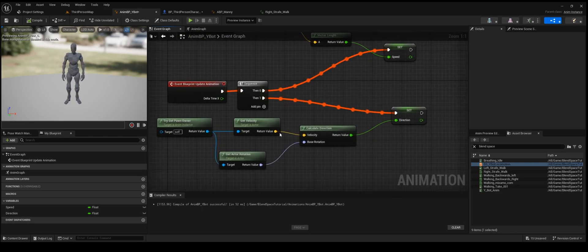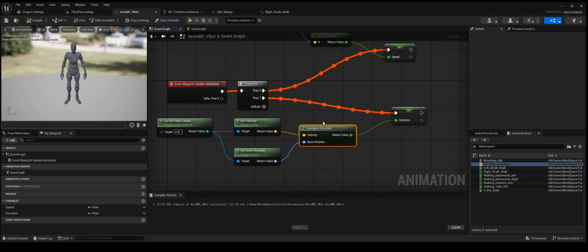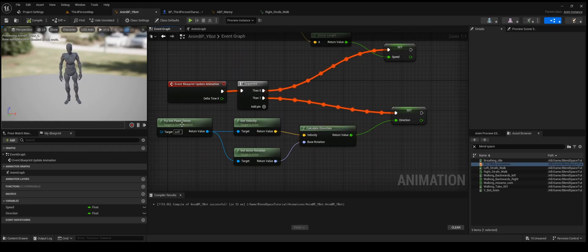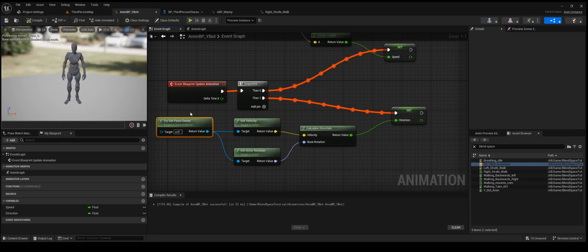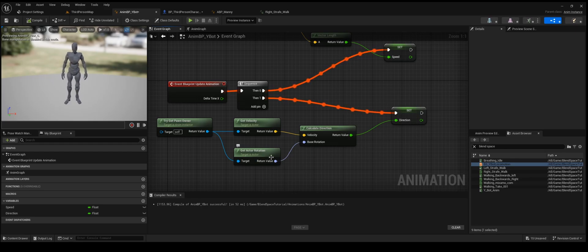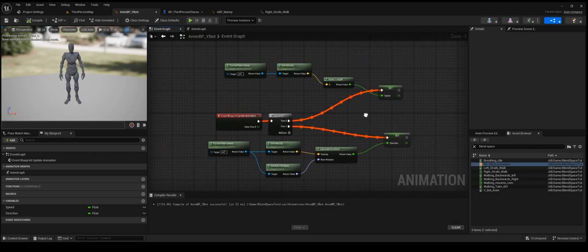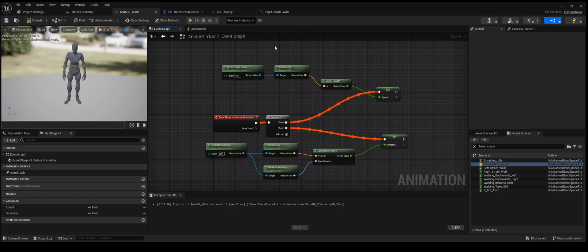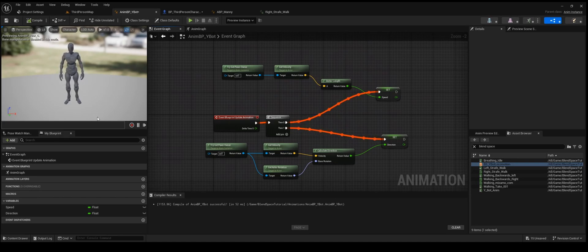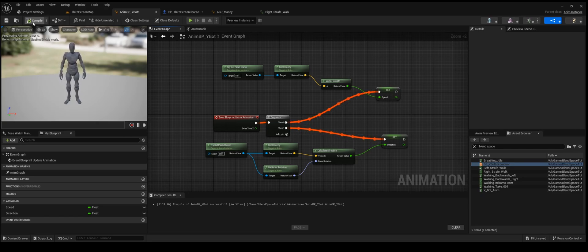And then for the direction, we're doing what's called a calculate direction node. That takes the character velocity, which again we got from try get pawn owner. So we got the velocity and we plug that in, and then for the base rotation, we get actor rotation, and then we plug that into direction. I am going to zoom out here so you can see, and I'll pause it for just a second here while you can copy this. Alright, so assuming you've already paused it and you're ready to move on to the next part.